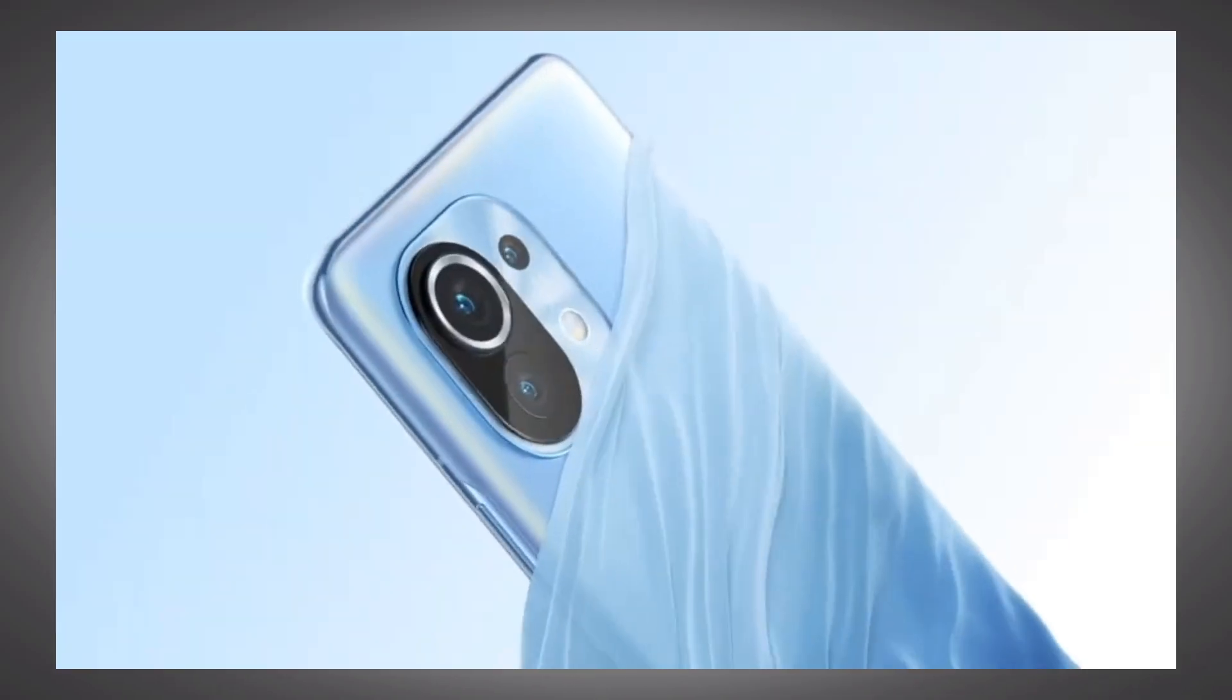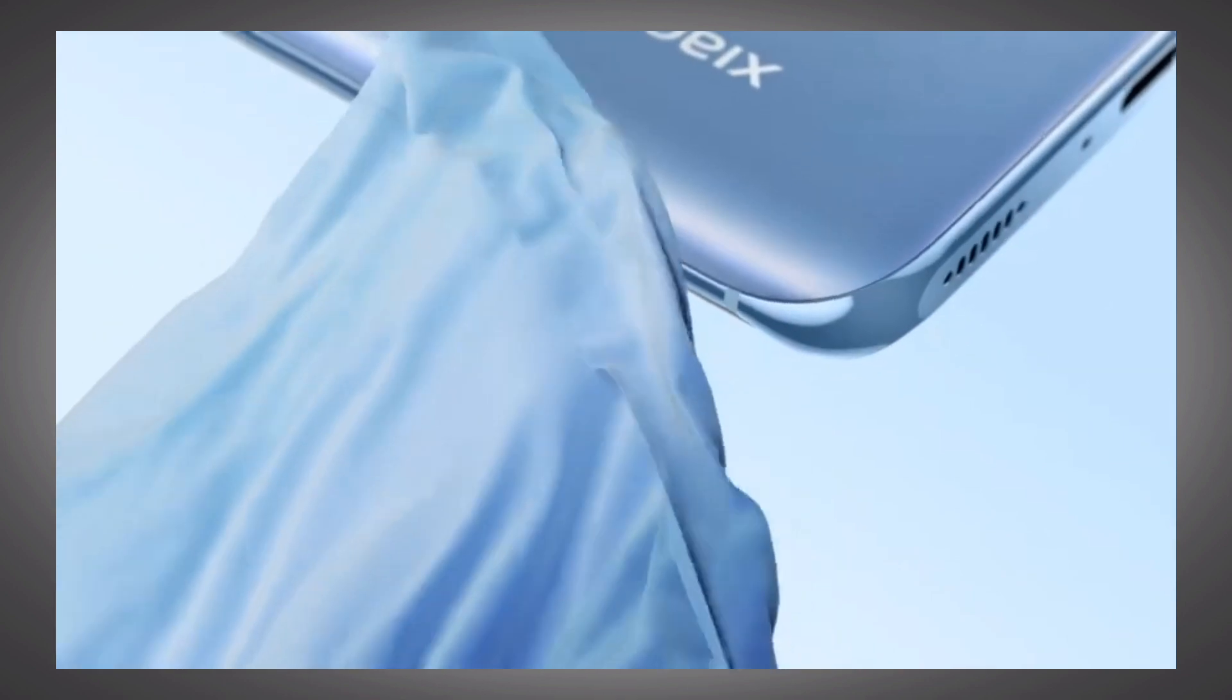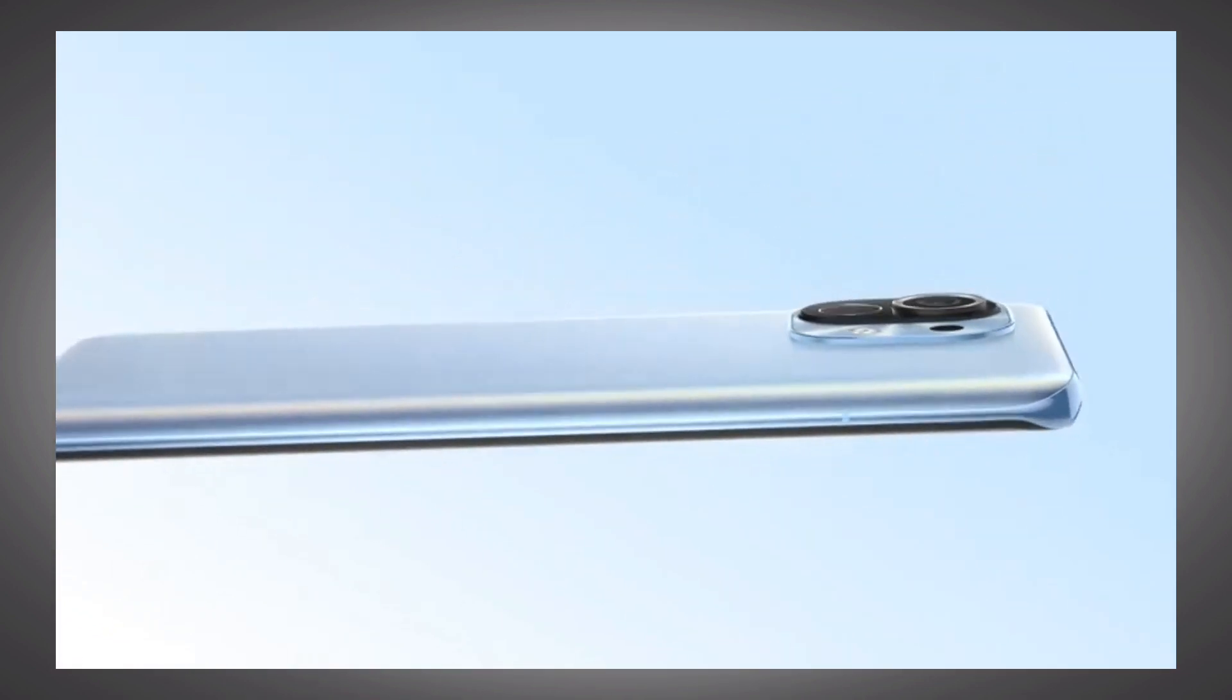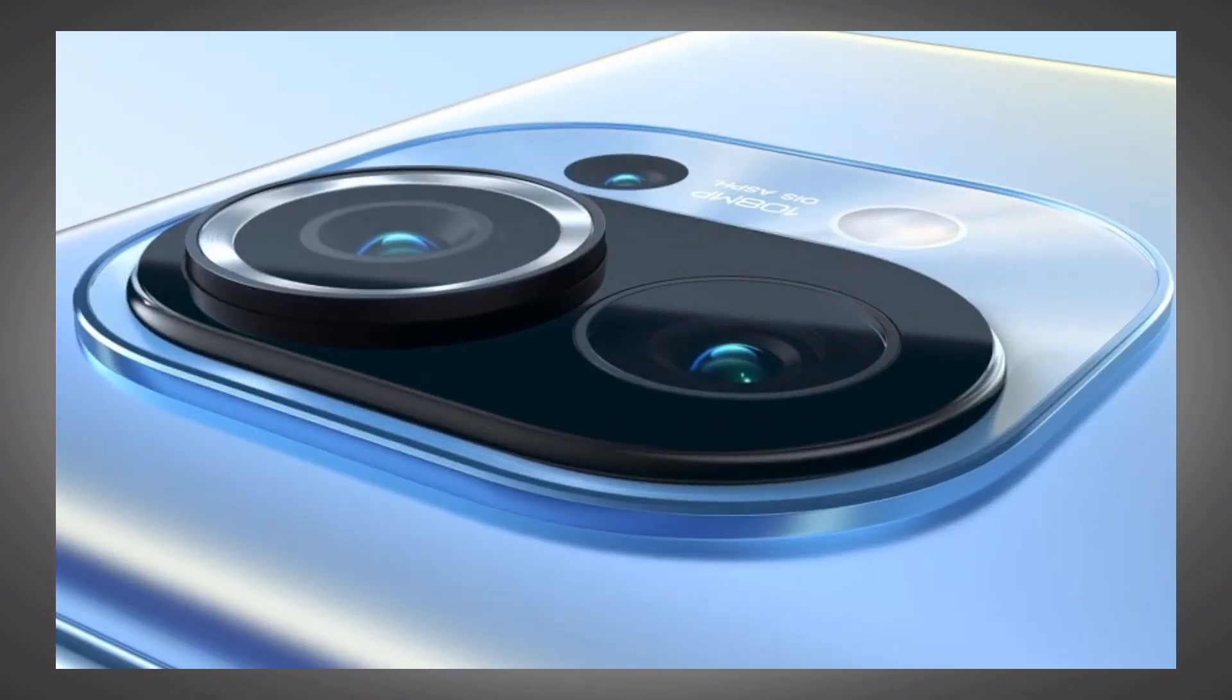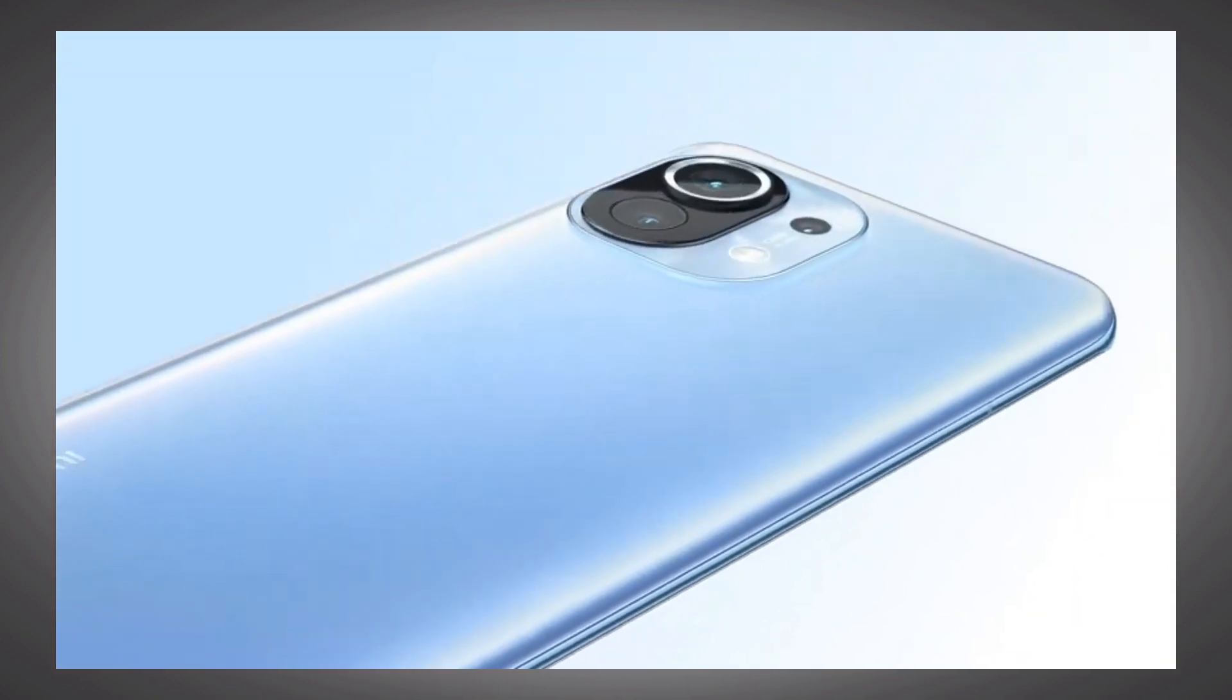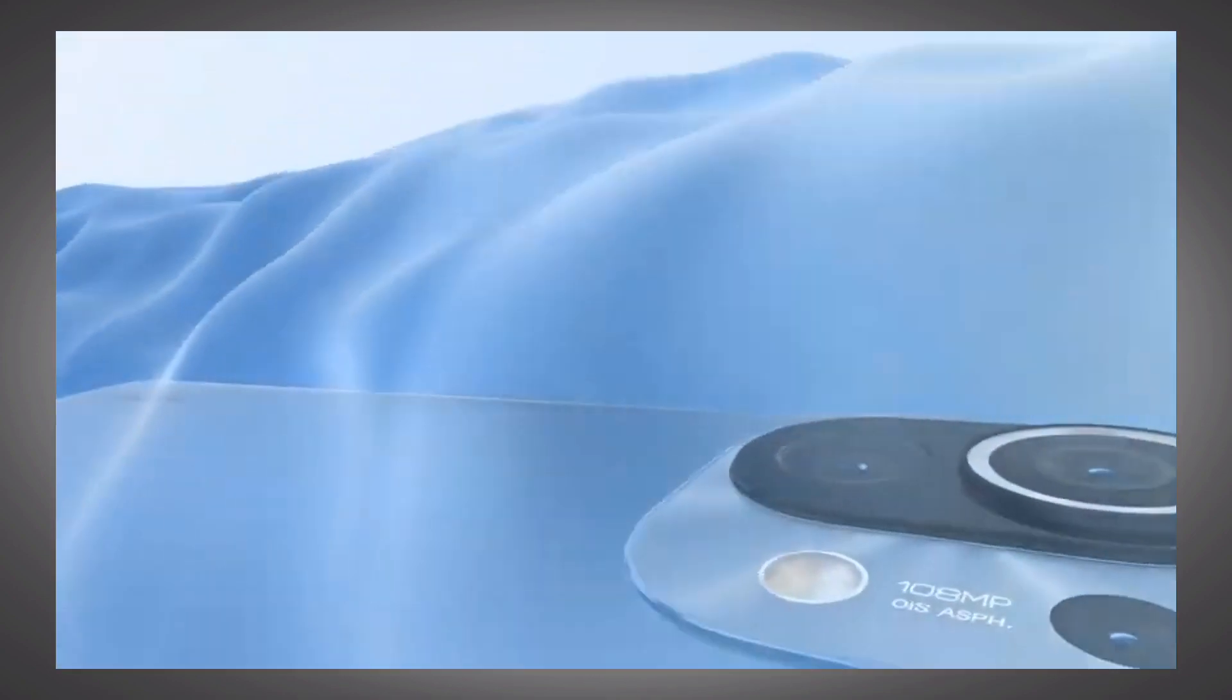Recently, Xiaomi has revealed the Mi 11 in China and that will also be ready for other markets pretty soon. The Mi 11 comes with a 6.81-inch 2K display with 120Hz, Gorilla Glass Victus, a 108-megapixel camera, the Snapdragon 888 chipset, a unique design and more.